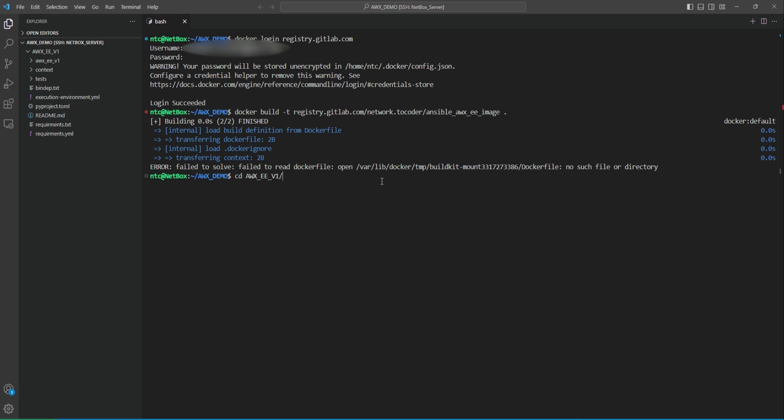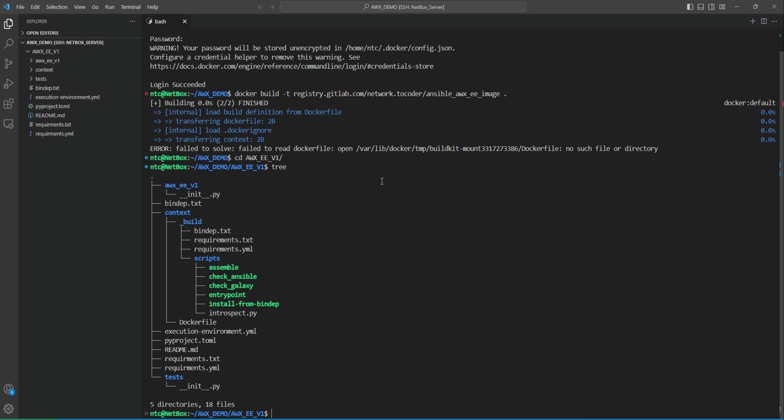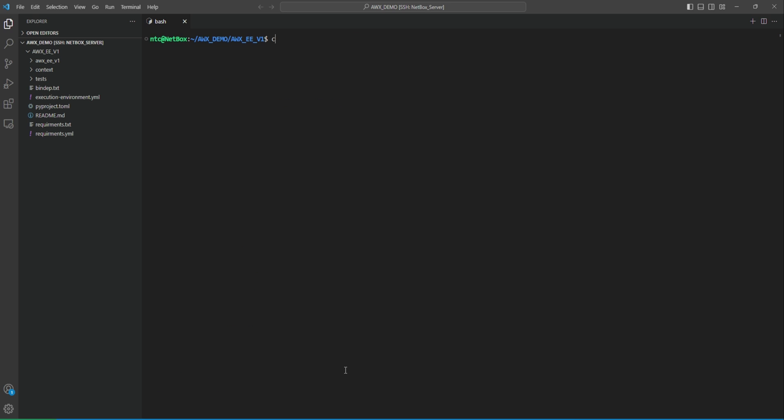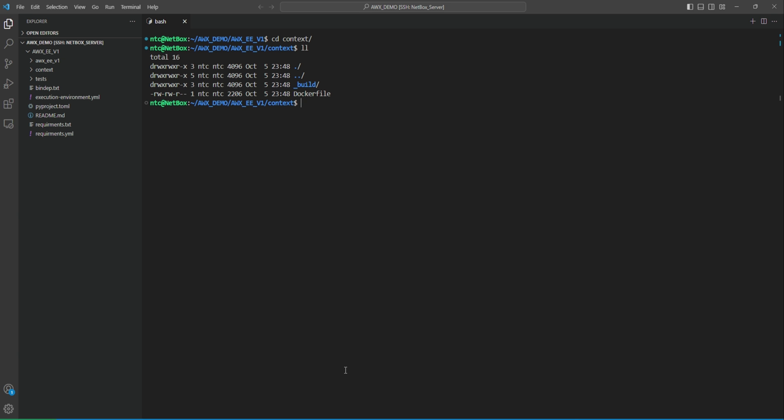Let's check where the Dockerfile is located, which is inside the context. Okay, so let's clear the screen, cd context, and we have the Dockerfile here. Now we can run this command.